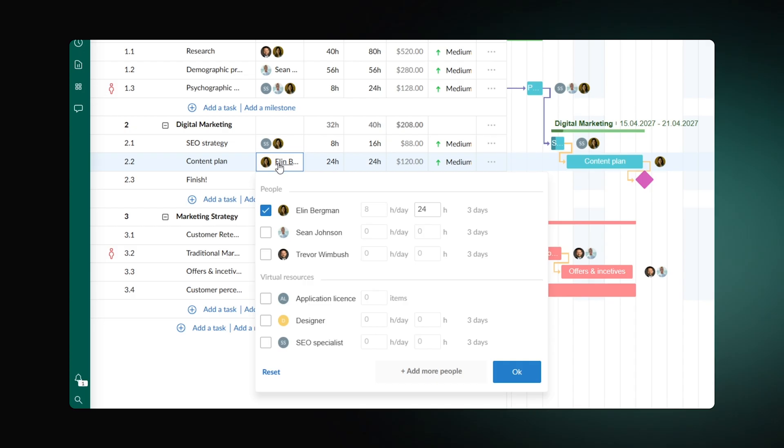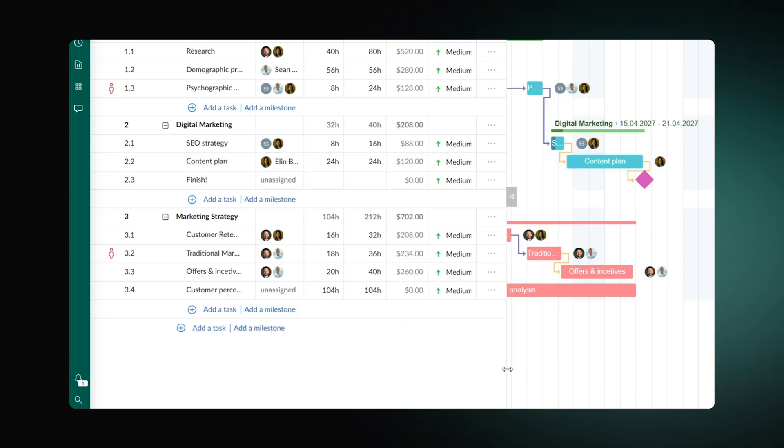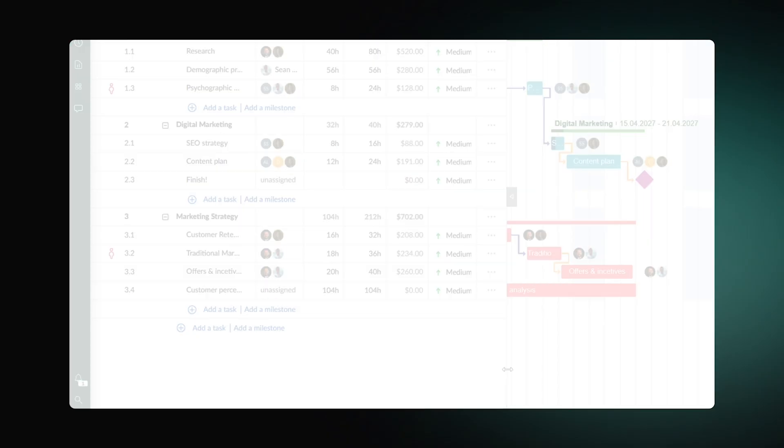GanttPro allows for easy collaboration with your team members and enables to keep track of the resources they need. Just invite your team, assign tasks and calculate costs by setting rates and units.